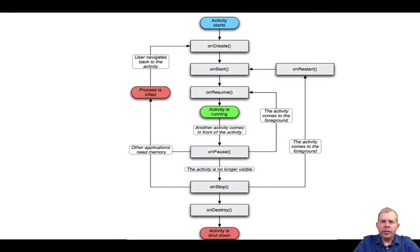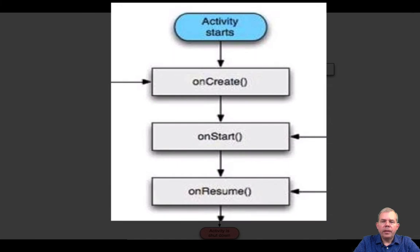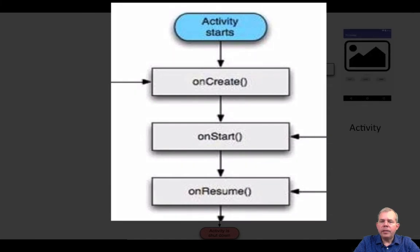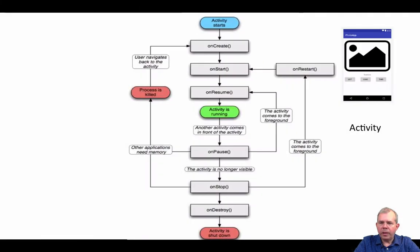We'll start at the top here where it says activity starts. An activity is any kind of screen that you can develop. Some people call them forms, some people call them screens, they're activities.